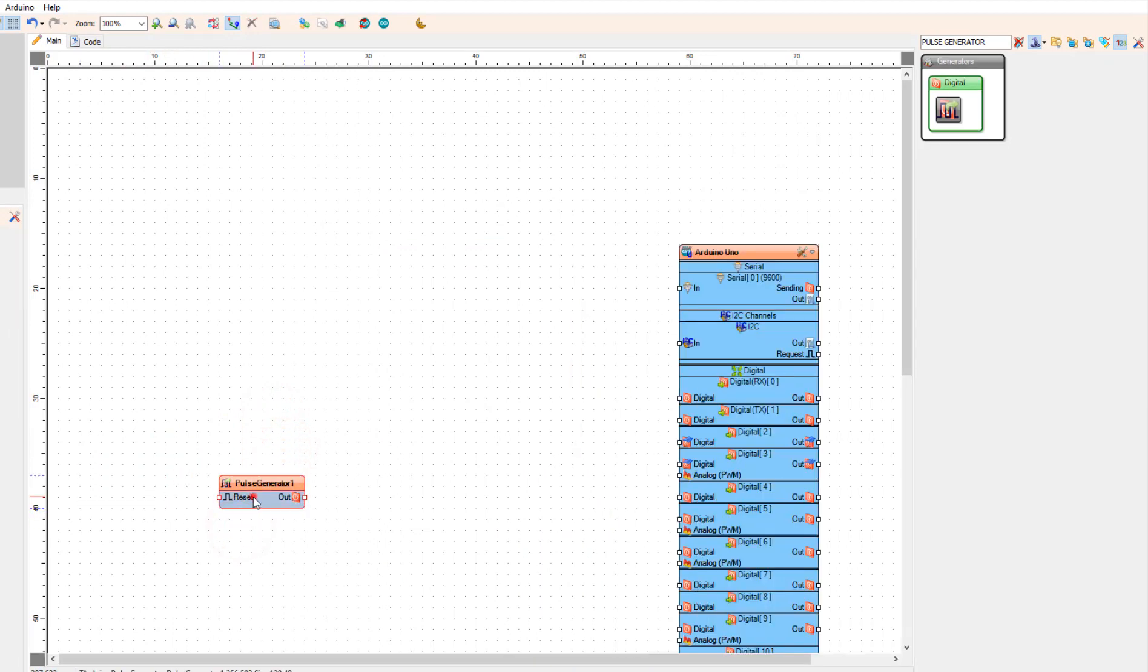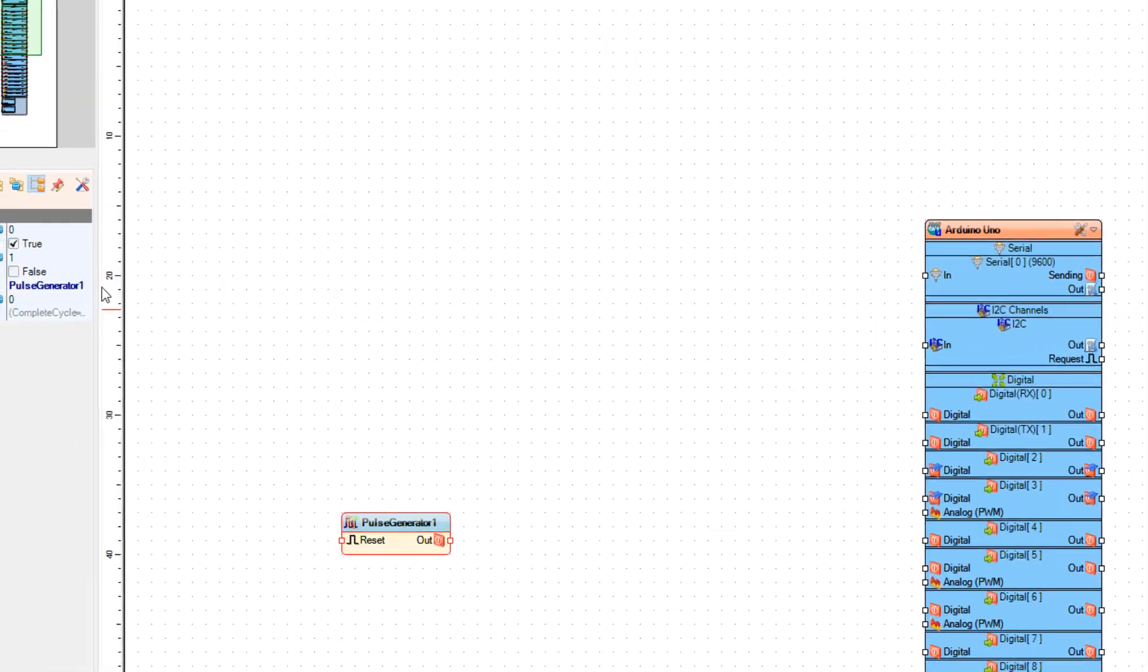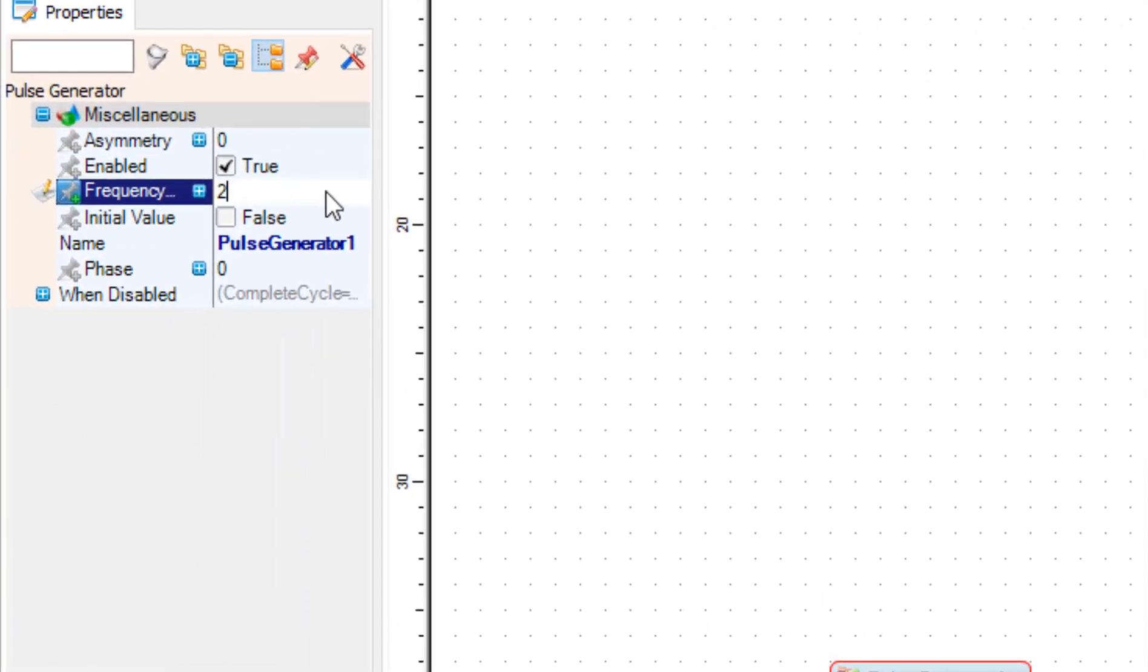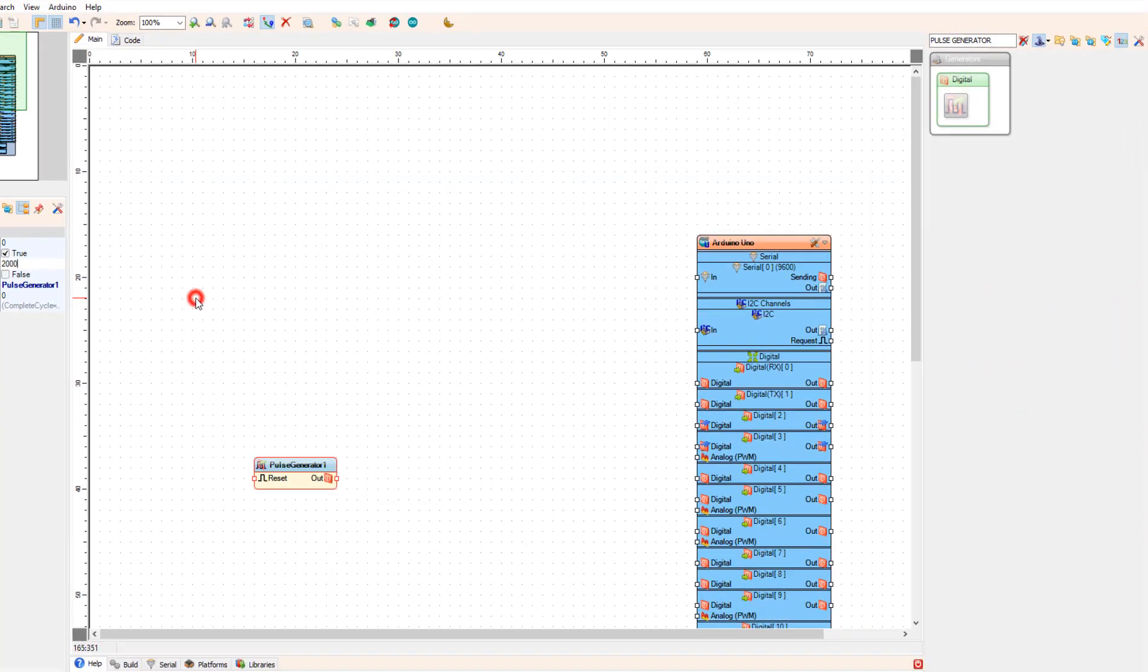In the properties window, set the frequency. In our case, it is 2000, but you can change this number according to your needs.